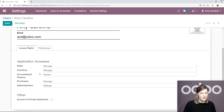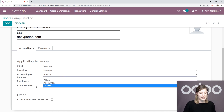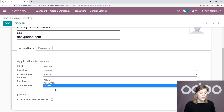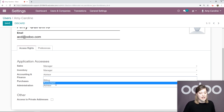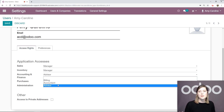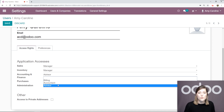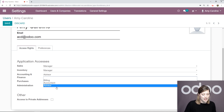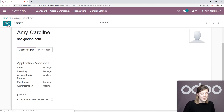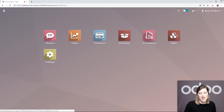Then we're going to check out the accounting and finance section. Here we have different levels of access for our users: billing, accountant, advisor, or nothing. Without going too much into detail, the most important thing to remember is that the advisor has the most rights in Odoo accounting. Among other things, they are the only one who can manage the chart of accounts, reconciliation, and tax adjustment. It's really important to keep that in mind. Let's be sure that I'm an advisor and save. Then we're going to jump back to the accounting application.